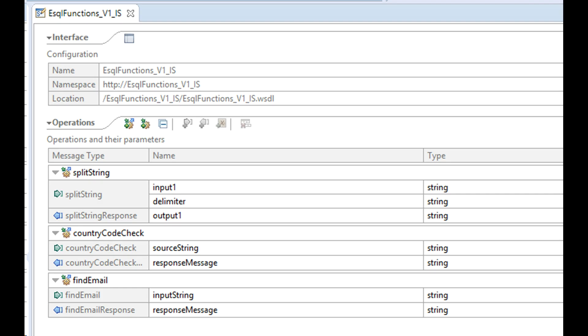I start my task by creating a new SOAP operation called findEmail. This operation accepts an input string and checks if it contains an email id. If an email id is found, we return that in response message.